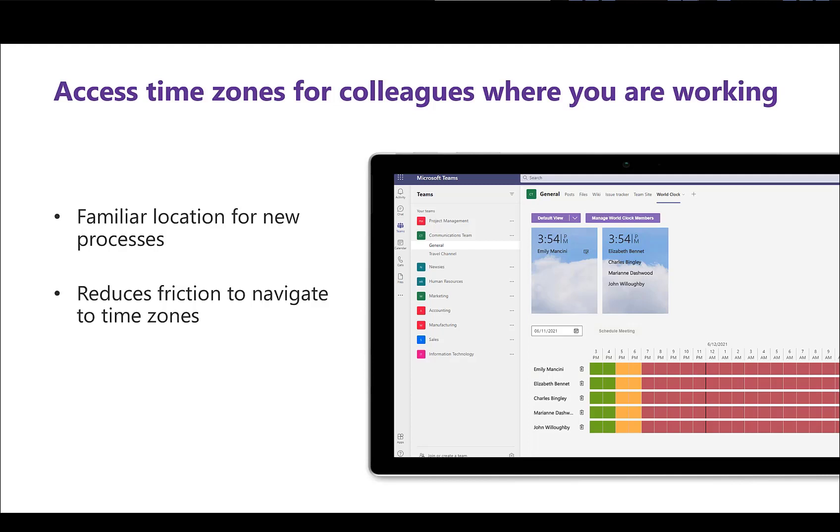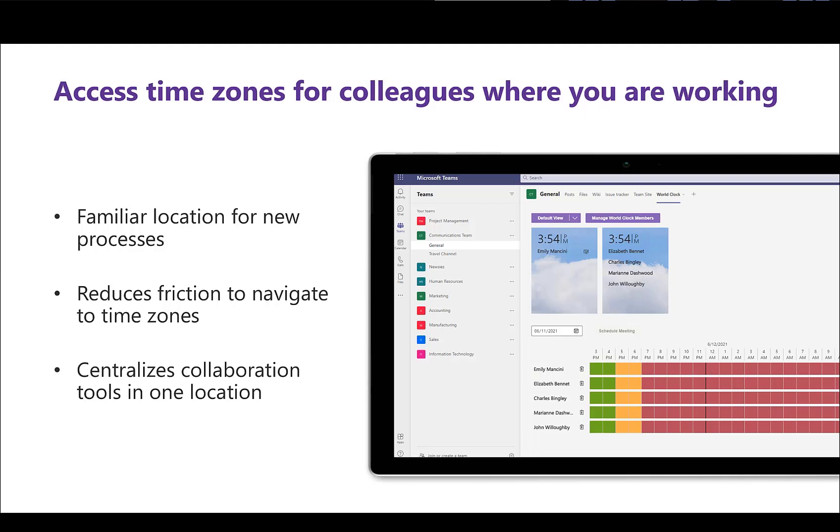It reduces the friction for your colleagues to be mindful of their coworkers' time zones and working hours. Every time we switch from one application to another, there are possibilities for distraction, interruption, or errors. Surfacing the WorldClock within Teams gives your colleagues all the tools they need to collaborate in one central place.